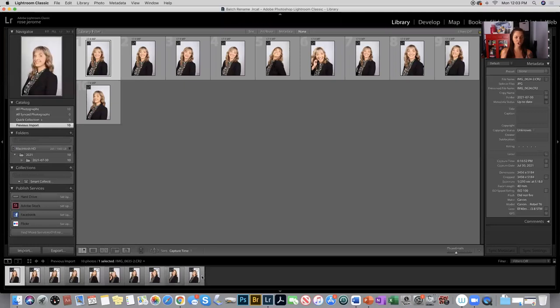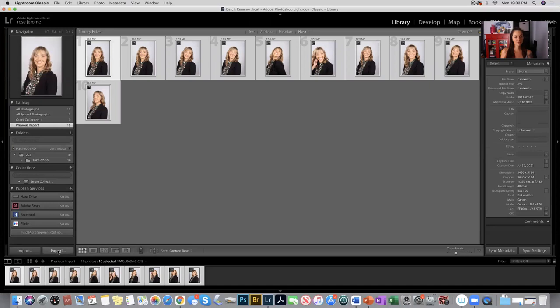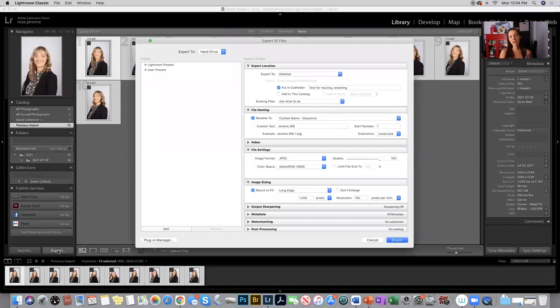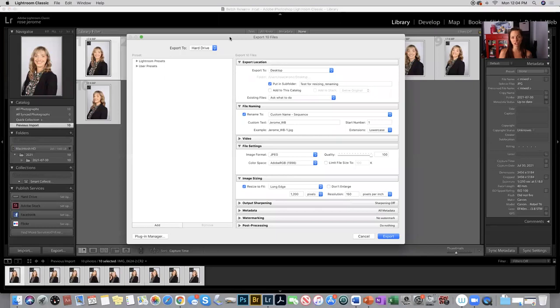I'm holding shift and clicking on the first and last image, and then I'm clicking export, and this dialog box will appear. Some of you may be familiar with this, so in this case, this is just a review. This is probably the thing you're going to do the most as a photographer with your images, so it never hurts to review this.